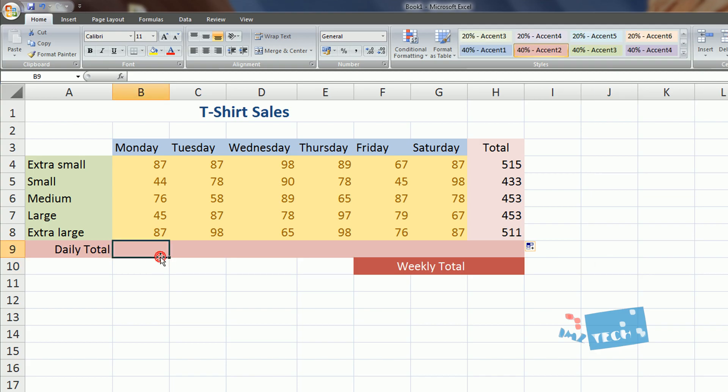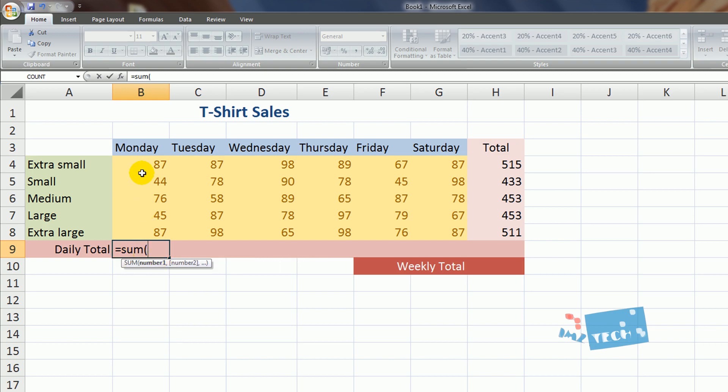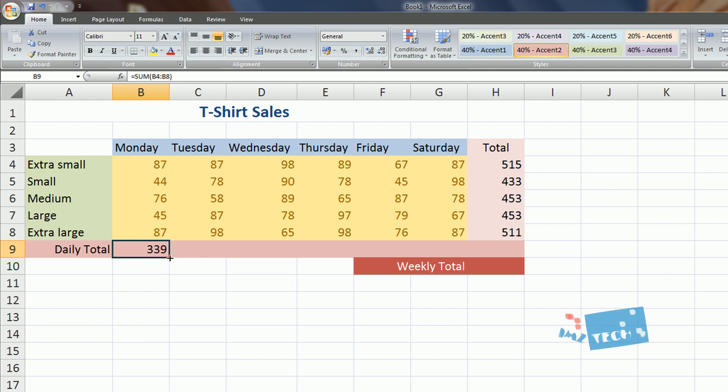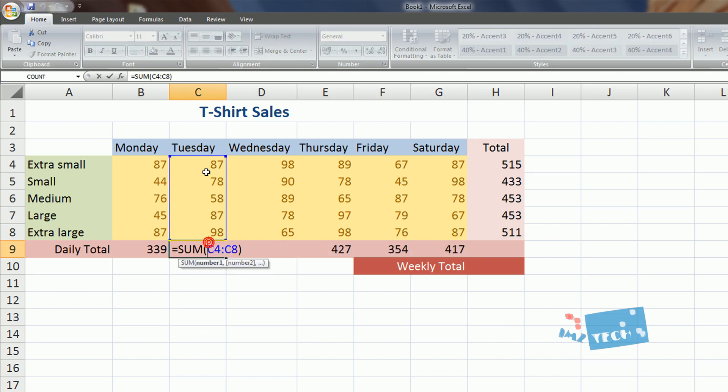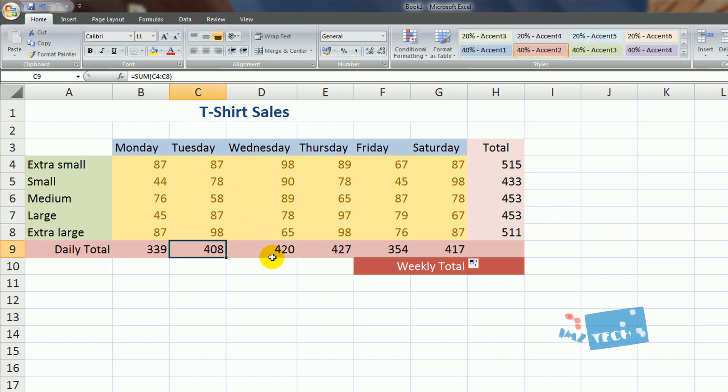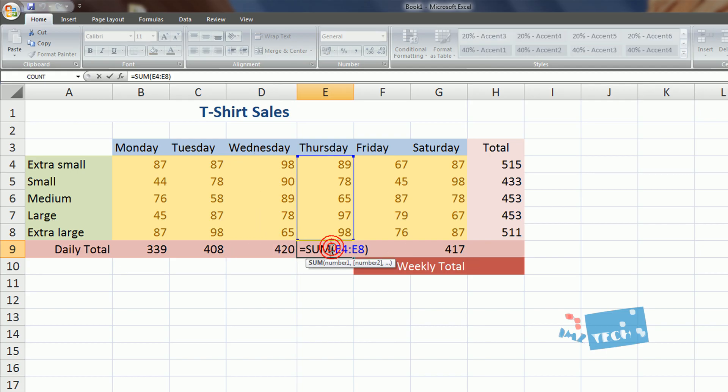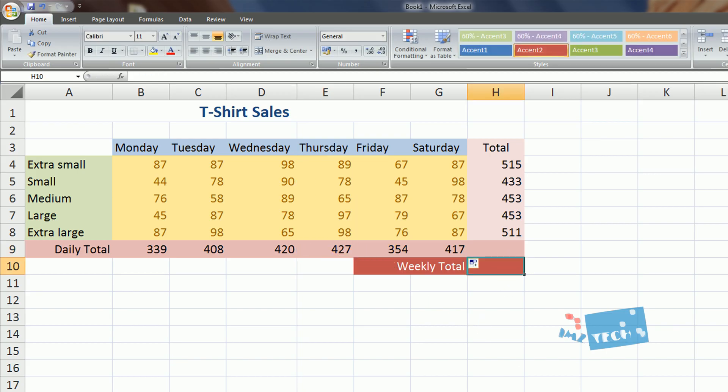What we can do is equals sum, open the bracket and then just highlight over, close the bracket, hit the enter key. Now what I'm going to do is use the same trick that we used earlier. This time I'm going to drag across rather than down and we can see that we've got our formulas done for us automatically using the intellect or the artificial intelligence of the spreadsheet. So D4 to D8 and E and so on.